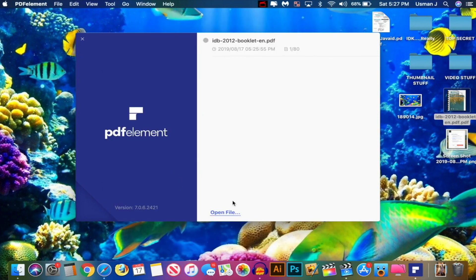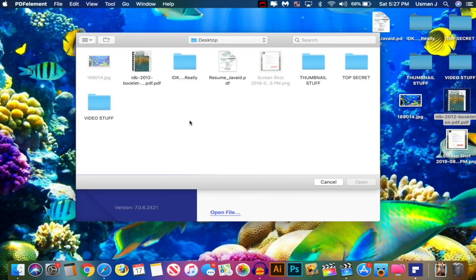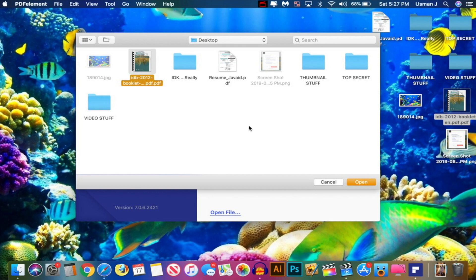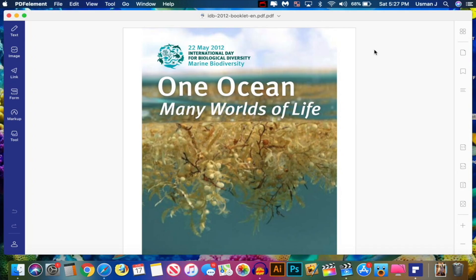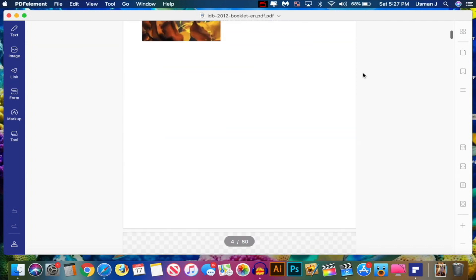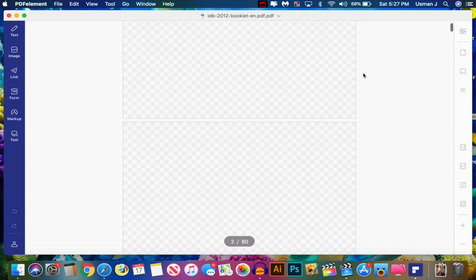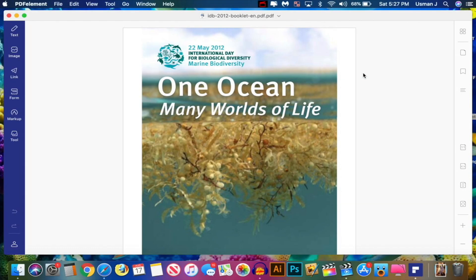So first off, once you open it up, click on Open File, and all you want to do is go and select the PDF that you want to edit. Hit Open, and boom, just like that. It's super quick. You can see it got my PDF right here and all the pages too.